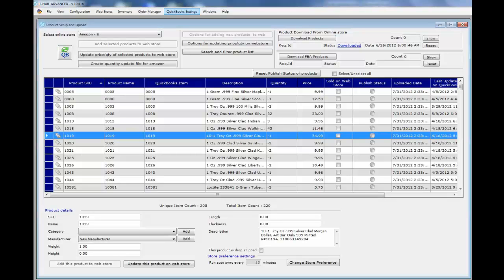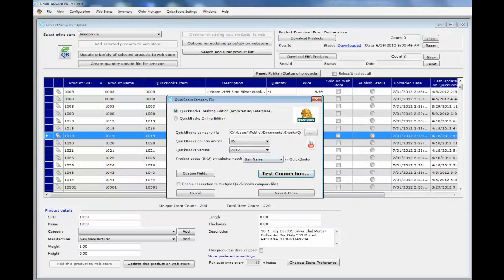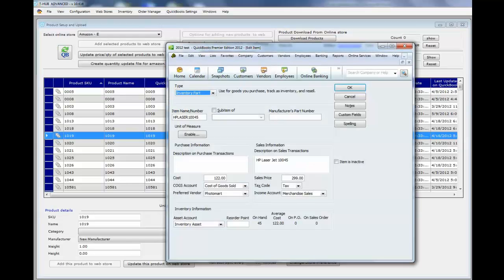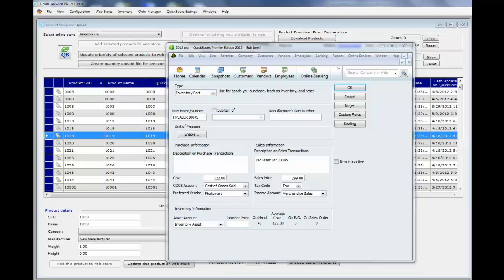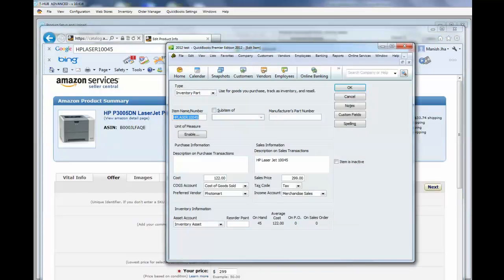For that, go to QuickBooks settings, then change QuickBooks company file. Here you'll notice the item matching field is set to item name. This means that the item name from QuickBooks will be matched with the seller SKU on Amazon. So the seller SKU on Amazon has to match the QuickBooks item name for tHub to be able to update quantity on Amazon from QuickBooks.